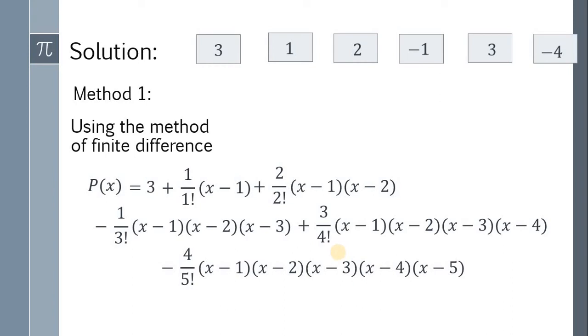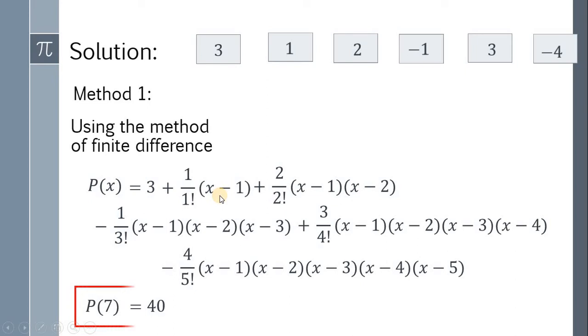Now, if you want to simplify P(x), go for it. But our goal is to find P(7). Therefore, replace all x by 7, and you get 40. We're done.